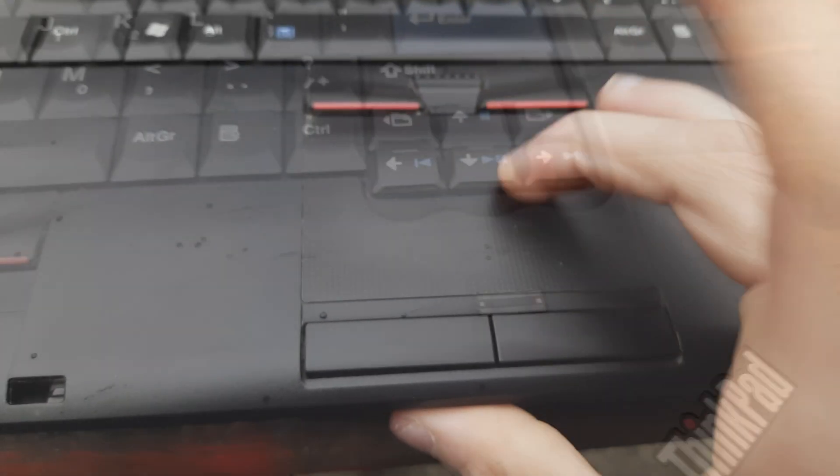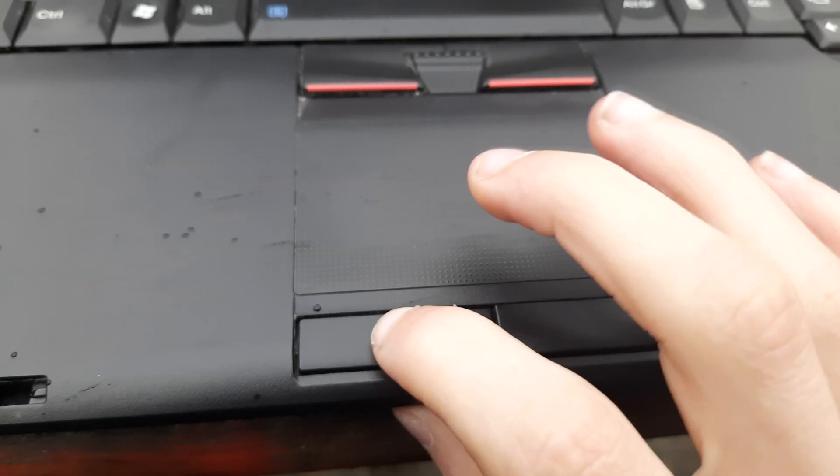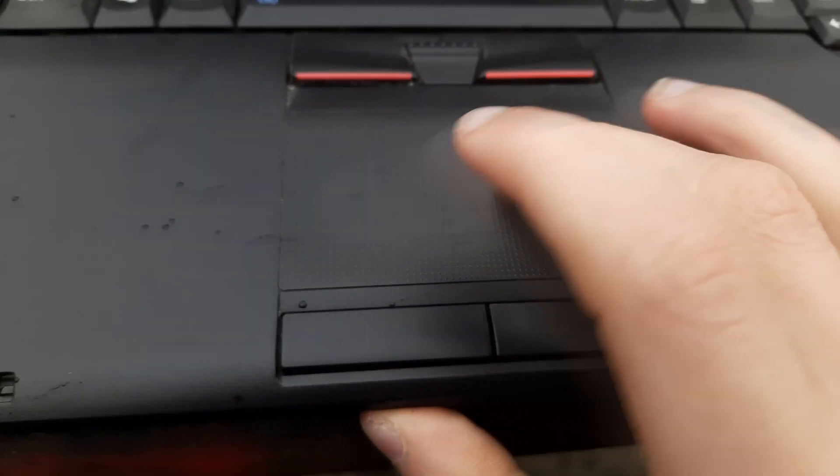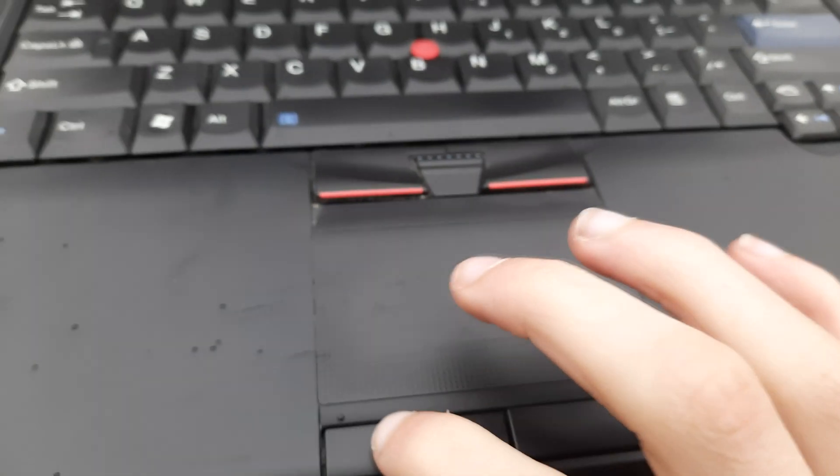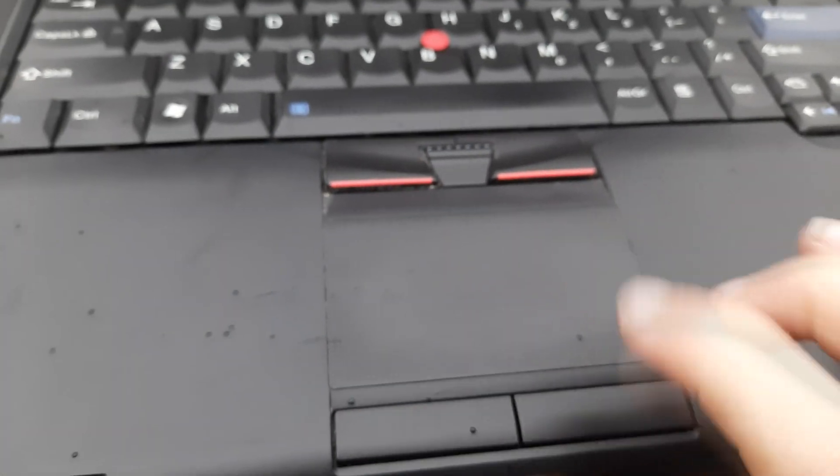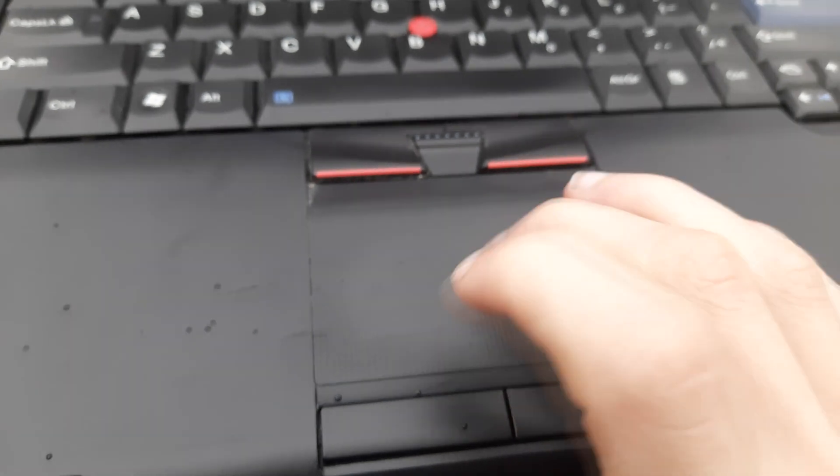If you don't like using the trackpoint that I mentioned earlier, this laptop does have a trackpad, which also feels very nice.